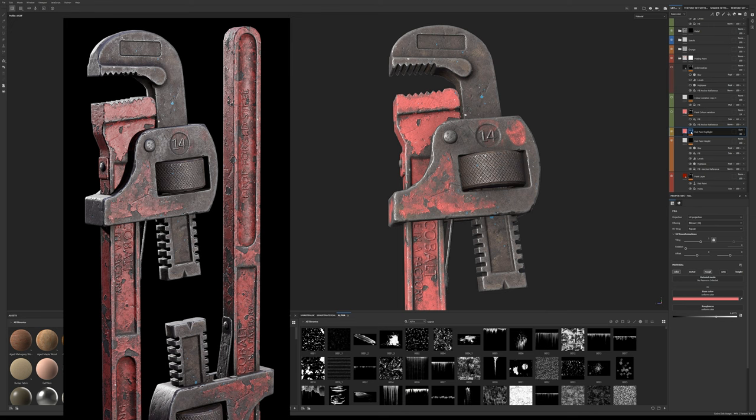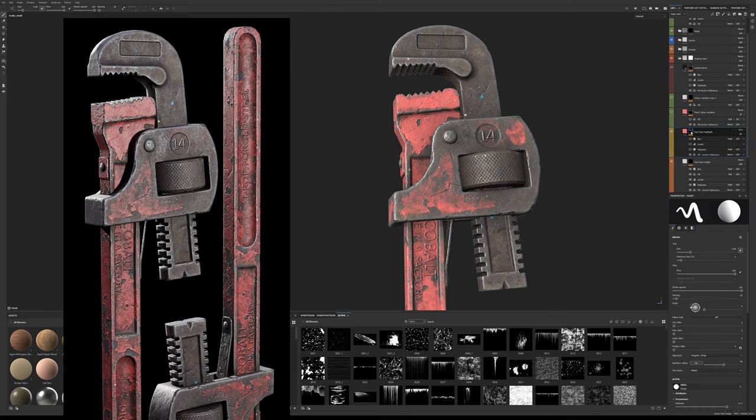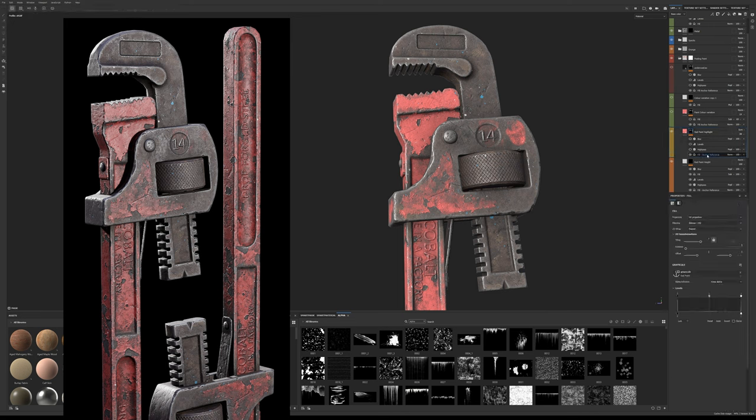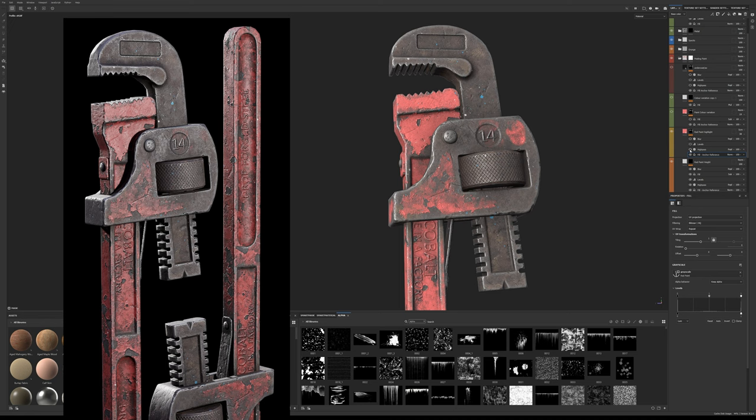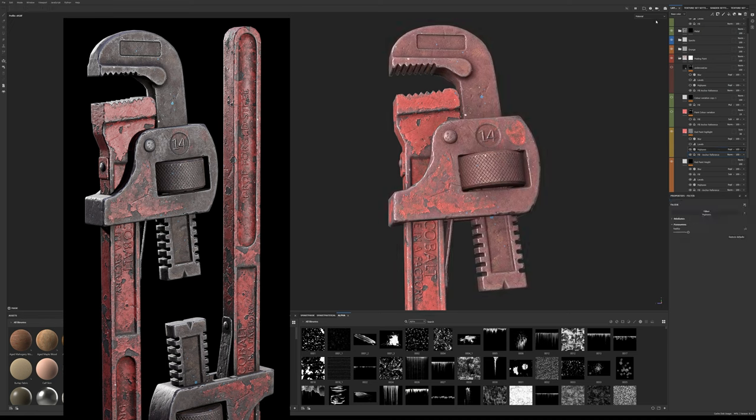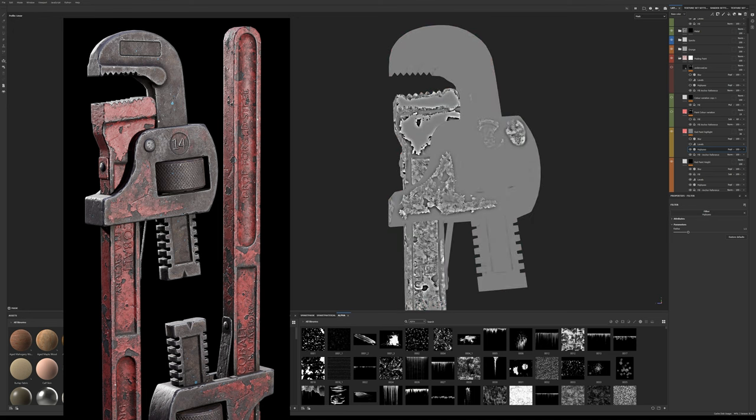Just like before we need to reference our paint layer otherwise it won't be applied only to the paint. Add a fill effect and reference the same anchor point. We add a high pass again and have a higher radius setting so the color transition is a bit smoother than the height.